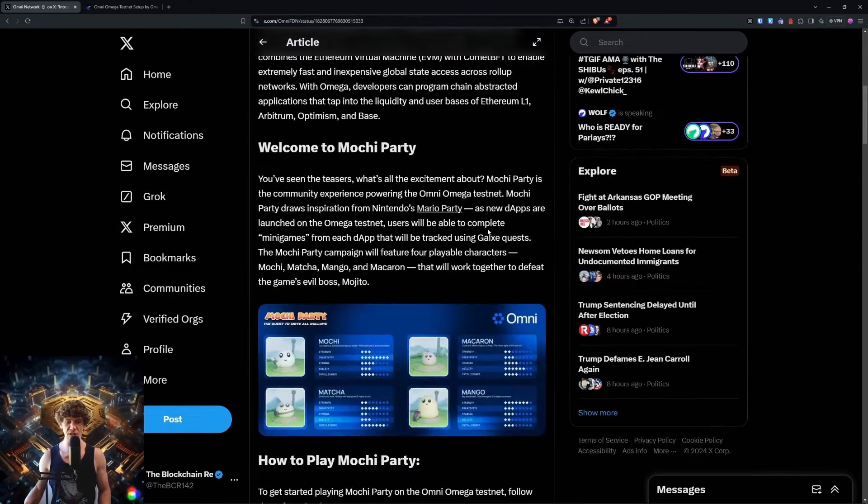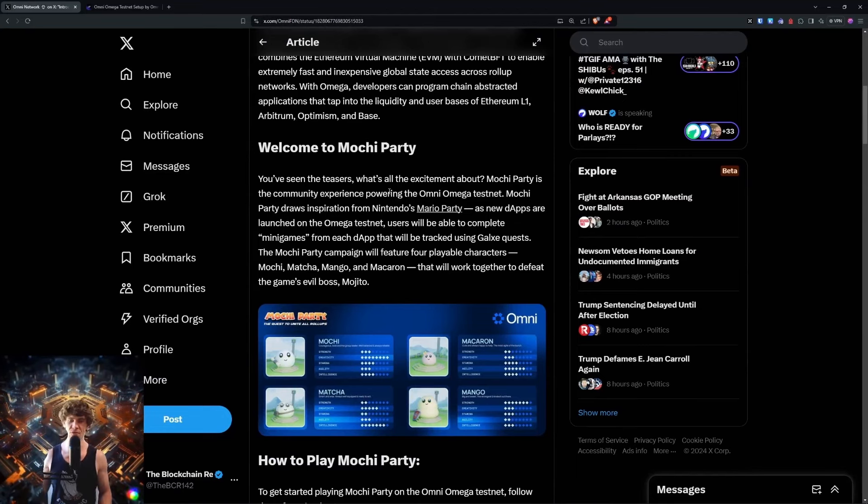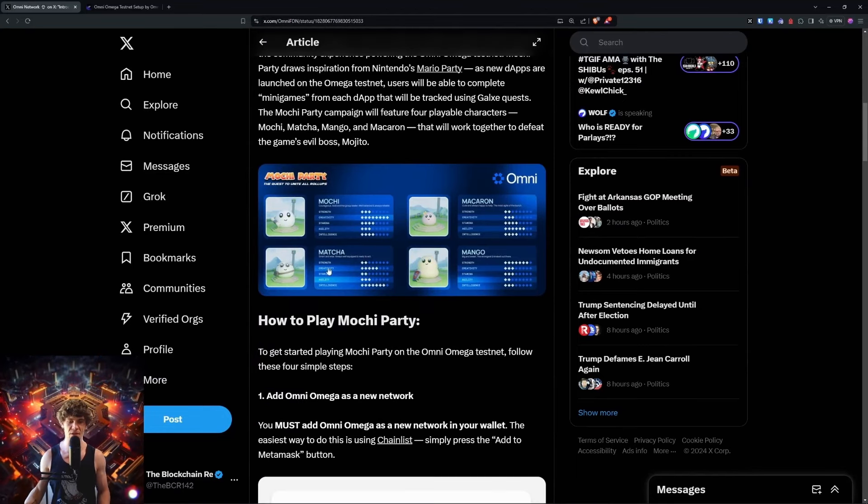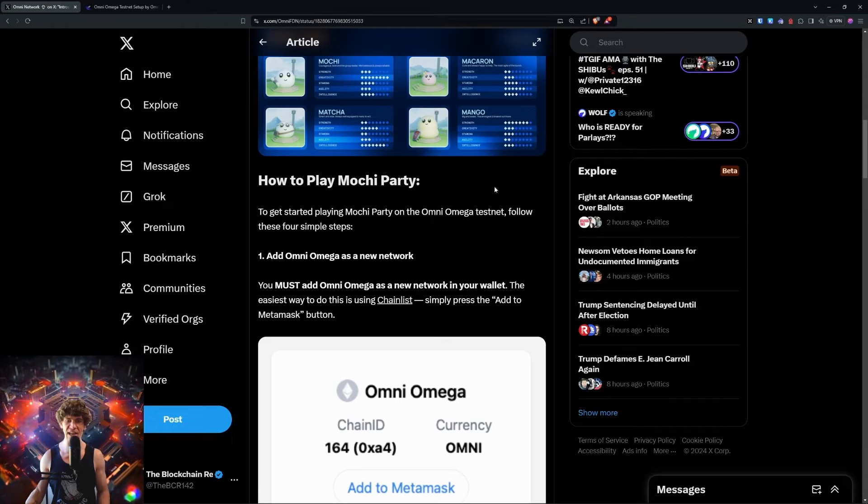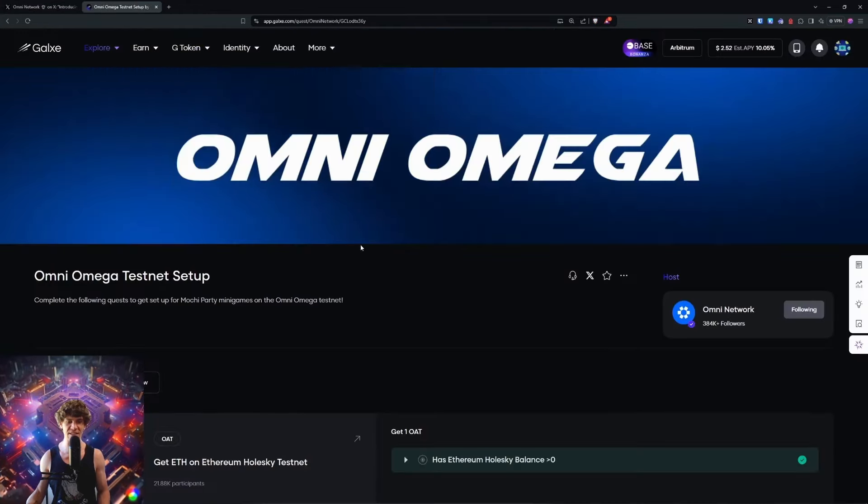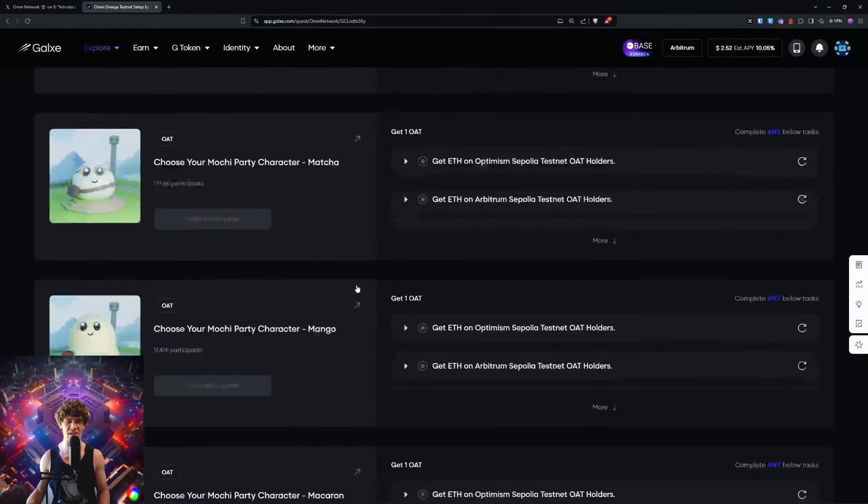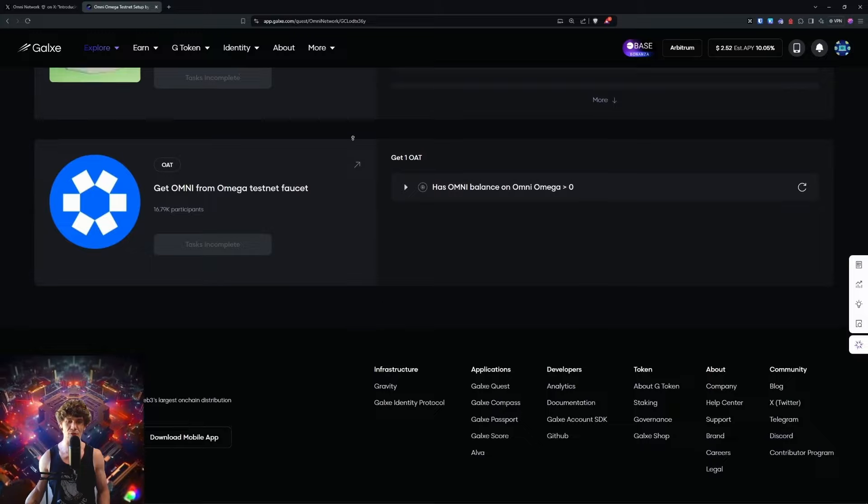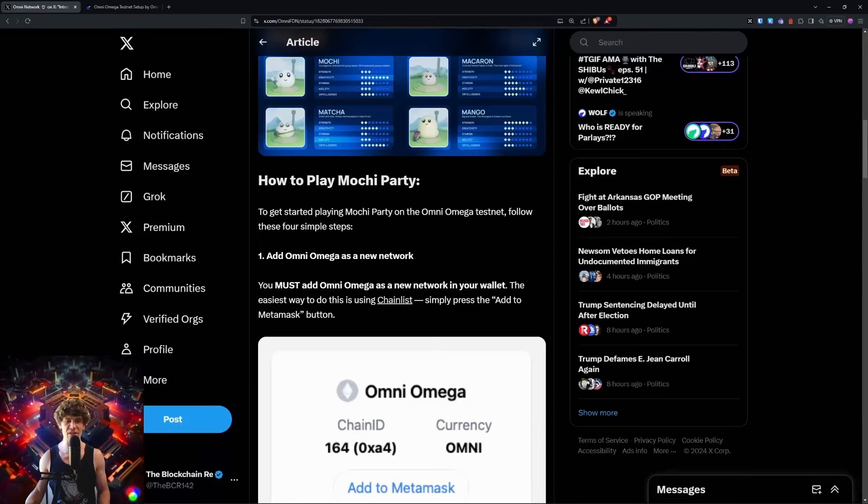The demand pushed the network to its limits and prompted a complete redesign of the network's core architecture. This is the Mochi Party. It draws similarities to Mario Party. You have different Mochis, and we'll show you how to play and participate. There are also Galaxy quests or campaign tasks for this.